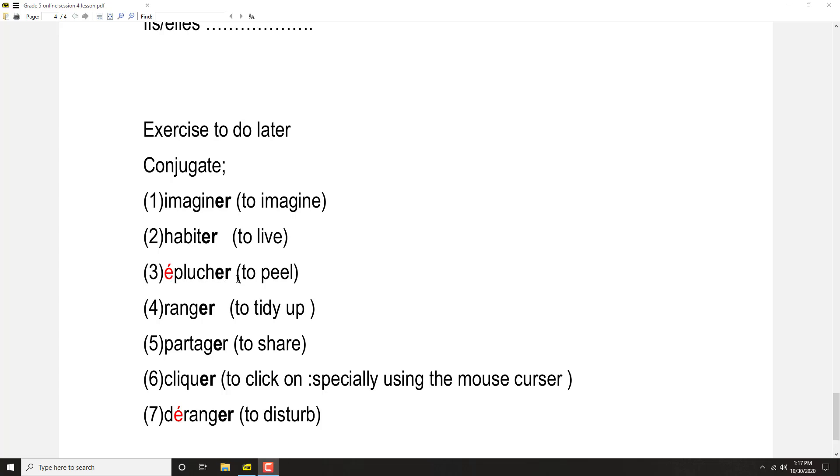Ranger: Je range, tu ranges, il range, elle range, nous rangeons, vous rangez, ils rangent, elles rangent.